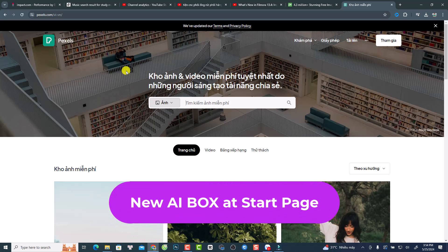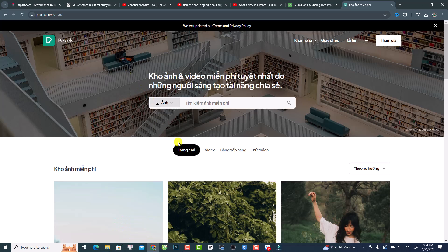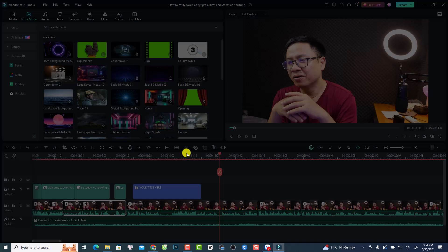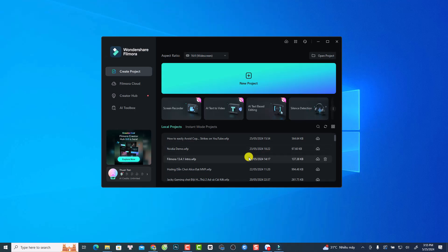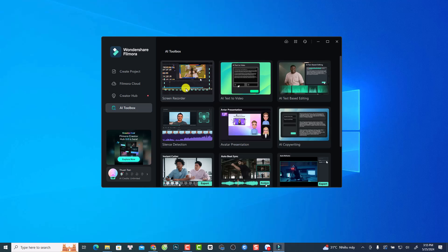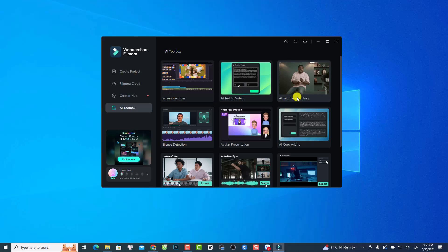Finally, they've grouped all AI tools into an AI toolbox on the start page of Filmora. Go back to the startup window and you'll see a new AI toolbox. Click it and you'll find: screen recorder (which is not really AI), AI text-to-video to create video from text, and AI text-based editing.